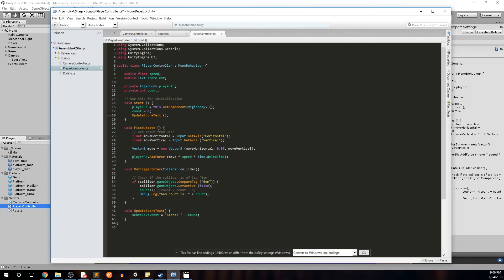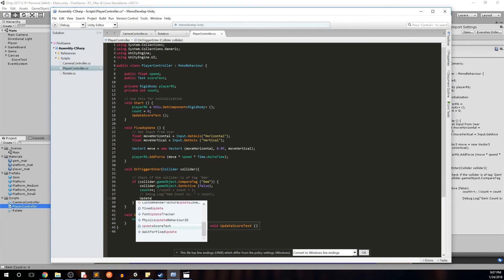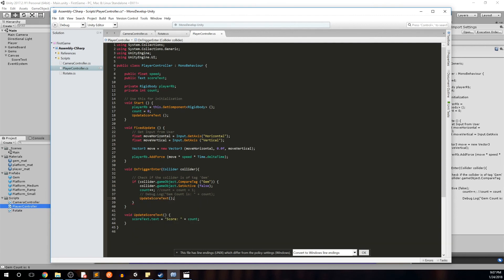And we also want to update the score text every time we pick up a gem. So if you remember from our previous video, every time we hit a gem, we set it active to false. And then we set the count to the count plus one, which incremented our score. And then we read out the score to the debug log or the console. So we'll go ahead and comment out this debug log statement since we're not going to be using that anymore. And we'll go ahead and updateScoreText. Open close parens. We'll go ahead and save that.